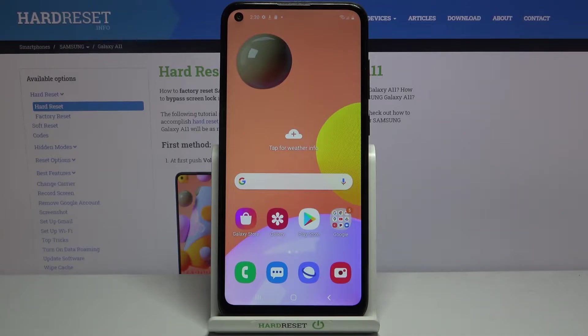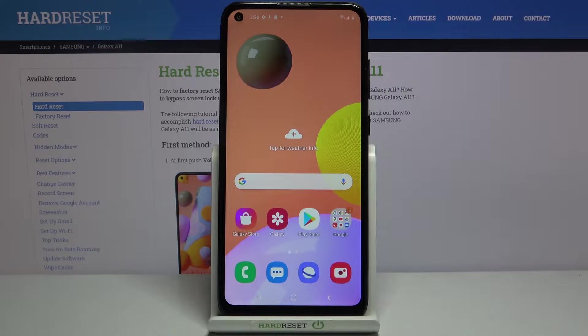Welcome! In front of me I have Samsung Galaxy A11 and I'm going to show you how to format the SD card on this device.